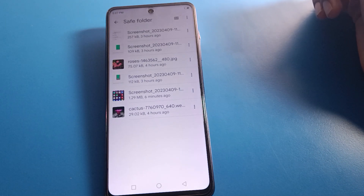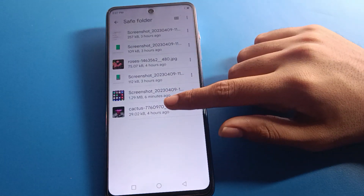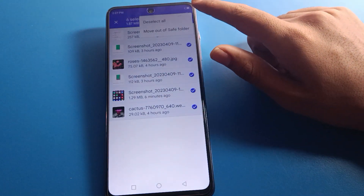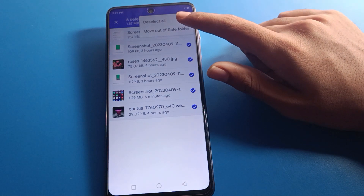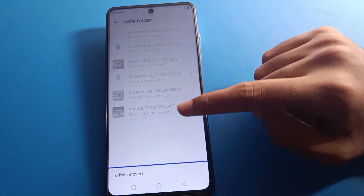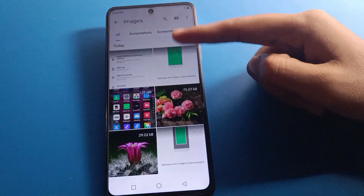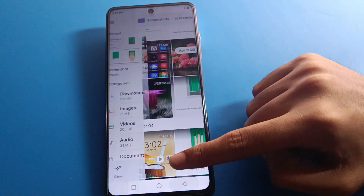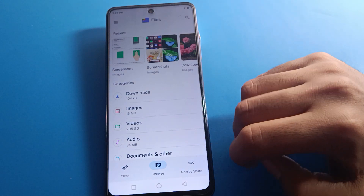You can check your hidden photos here. If you want to unhide photos, select the photo and choose 'Move out of Safe Folder'. Click here and the photo will be unhidden, and you can use these photos in your device again.